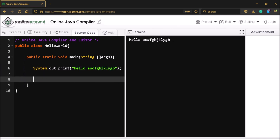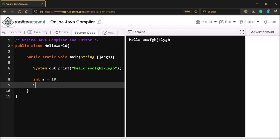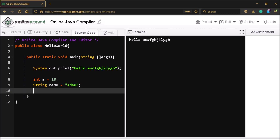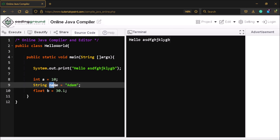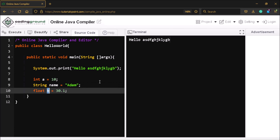Next, we are going to declare a few variables. int a equal to 10 — a is of type integer so we can only put integer values here, finished with a semicolon. We can also declare a variable of type string: string name equal to Adam. Then we have float: float b equal to 30.1. So you can see these are the different data types and these are the variables we declare. That's it for this video — if you learned something please leave a like and consider subscribing to my channel. Thank you.